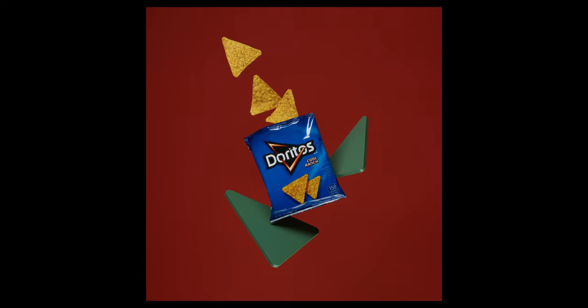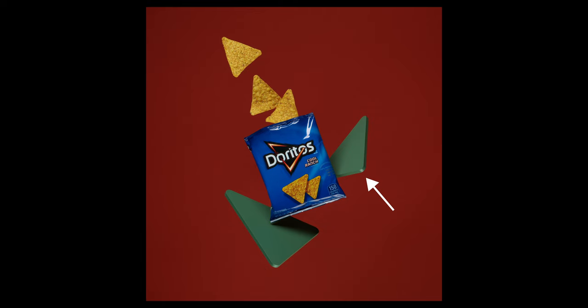This is what it looks like with the bottom soft box added. You can see the highlight on the bottom of the Dorito bag. The sides of the triangles have been lit as well, creating a nice highlight on their corners.